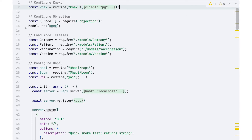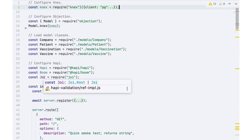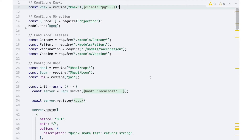One thing to point out here is that I'm bringing in a new module called Joi. This is from the heritage of HAPI. Joi is a validation library that we can use to get assistance making sure that the information coming into our server through requests is properly formatted and contains the right information, and it informs HAPI what we're expecting.